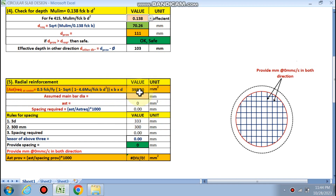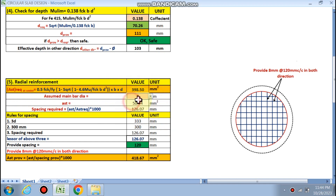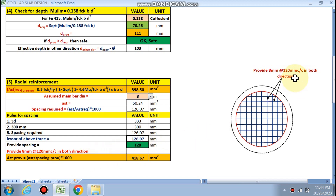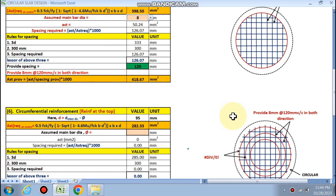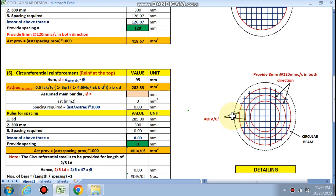For radial reinforcement, Ast required is calculated as 398 mm². Assuming 8 mm diameter bars, the radial reinforcement in the perpendicular direction works out to 8 mm bars at 120 mm center-to-center spacing.